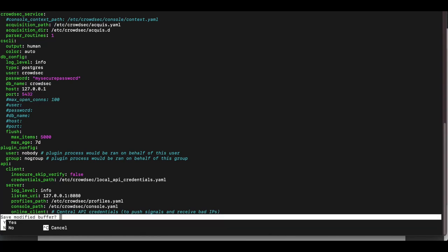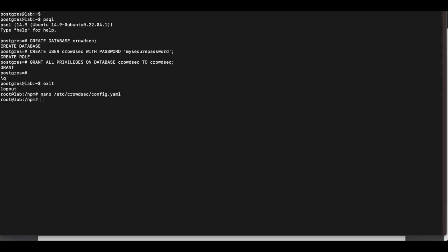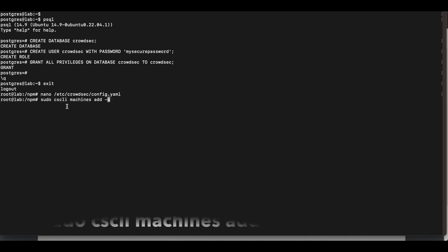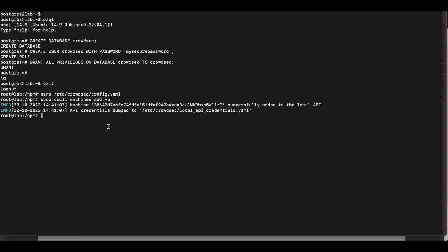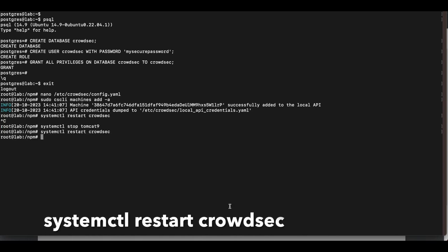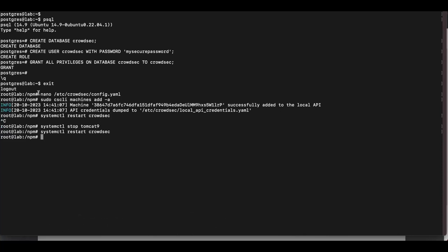There are two more commands to run to ensure CrowdSec is using the PostgreSQL database. First, run: sudo cscli machines add -a. You should get a successful response with no errors. Then restart CrowdSec. Every time you restart CrowdSec, you should not get any errors — if you do, something is configured incorrectly.